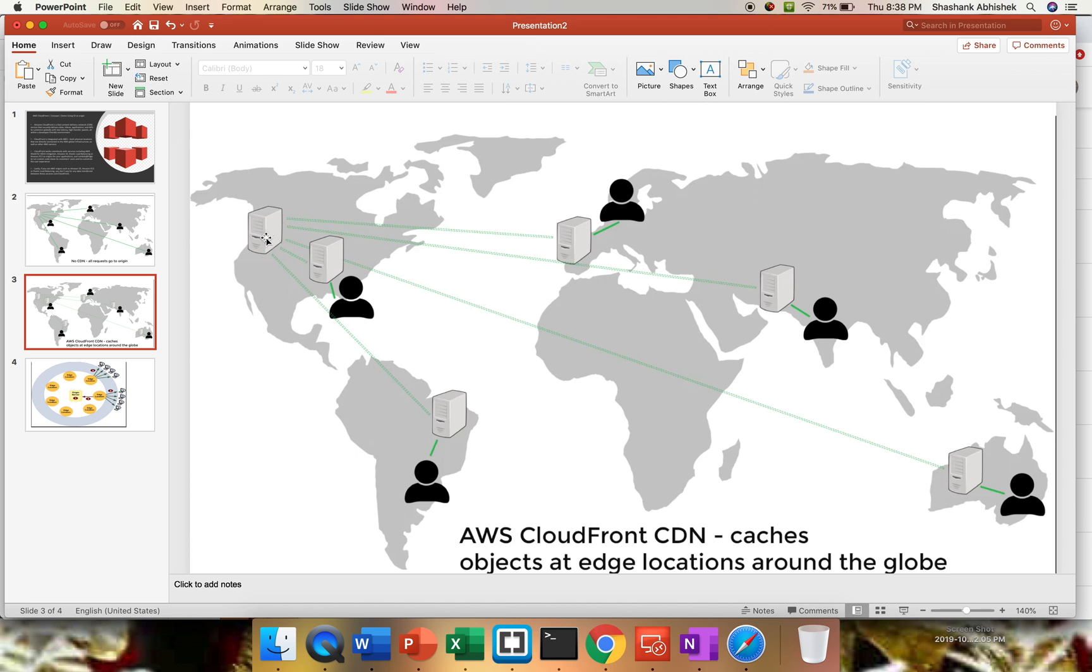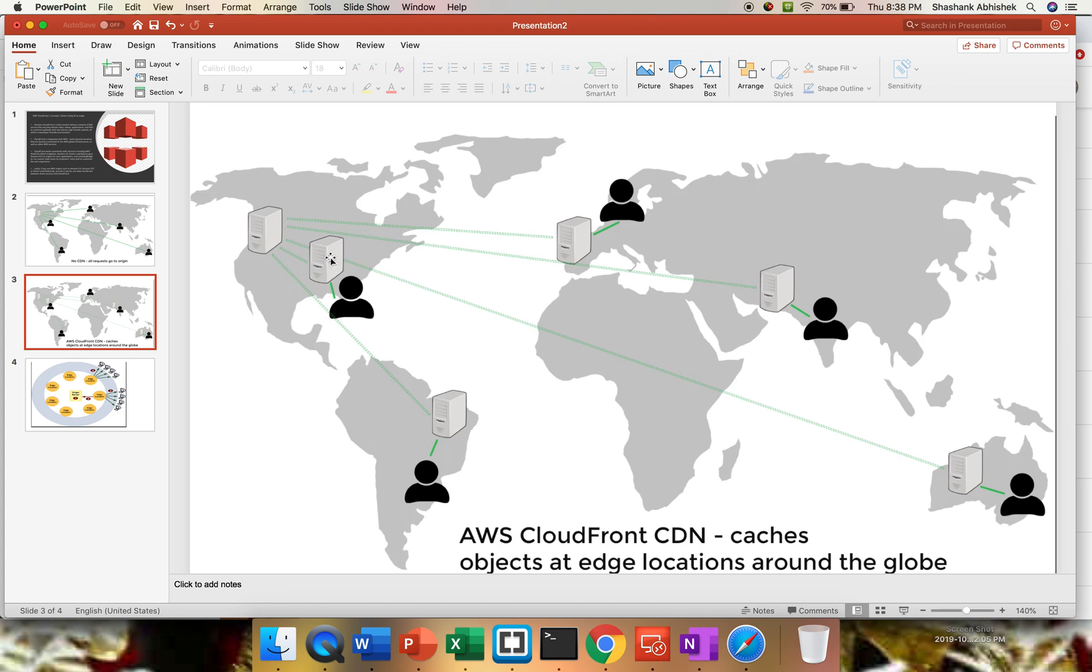So this is my origin. Whenever a user hits a website, instead of requests going directly to the origin server, the request will come from the edge locations to the users. Edge locations or edge servers basically cache the object within it. So if we have CloudFront distribution as a CDN implemented for my application, then for the first time when a user hits, obviously the request will directly go to the origin server.